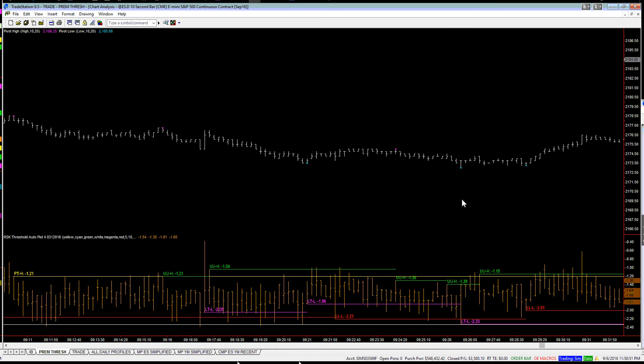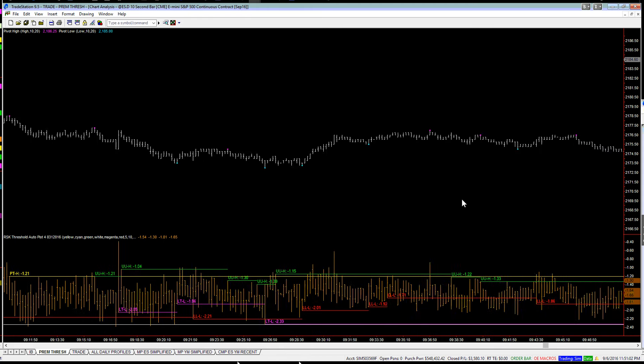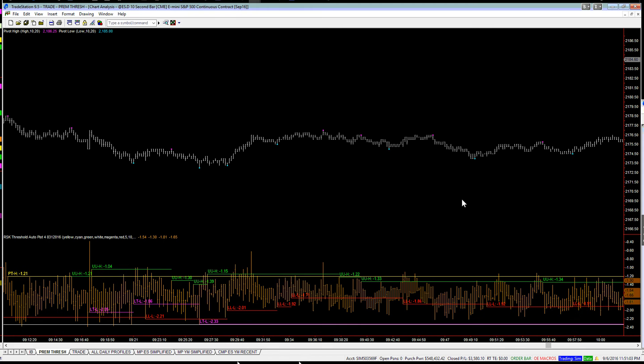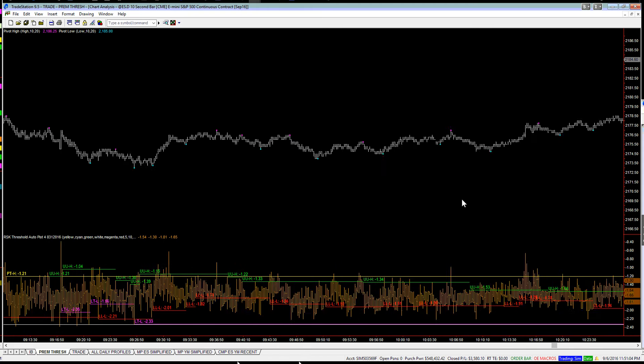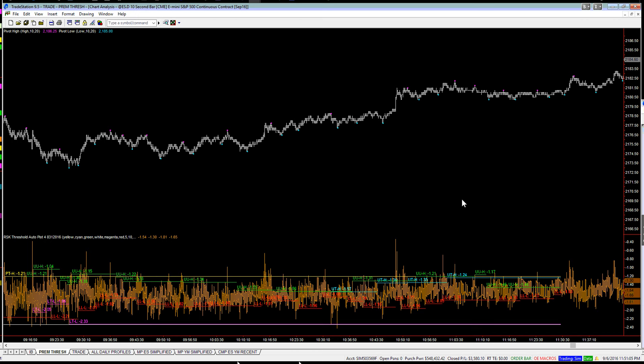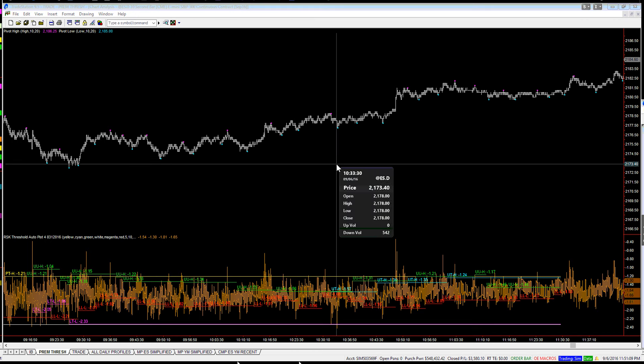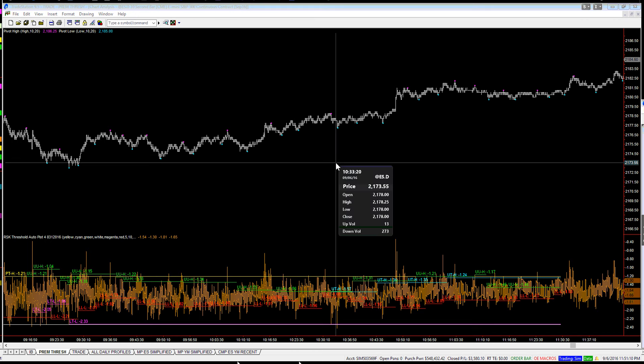In other words, regardless of the rally back up, we're coming right back down, over here.